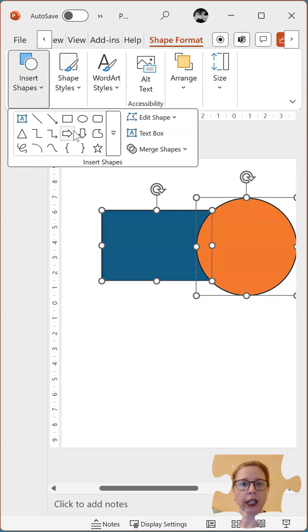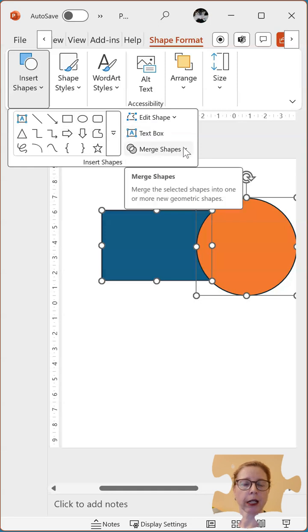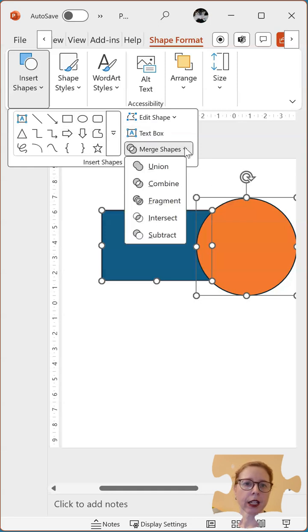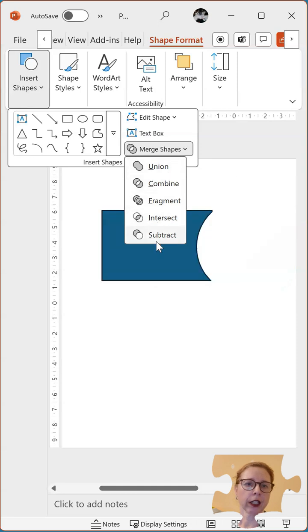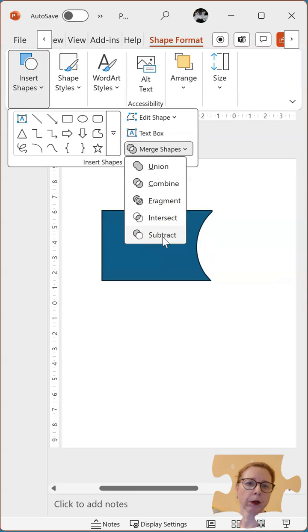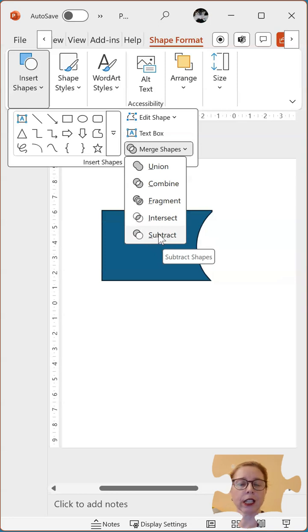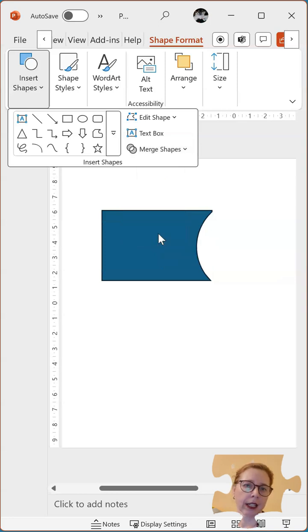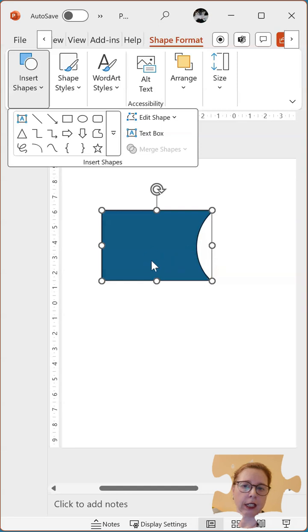You can see the shapes but you have merge shapes at the bottom. And then you have quite a few here, you have subtract, intersect, etc. The one we're looking for is subtract and it now has subtracted it.